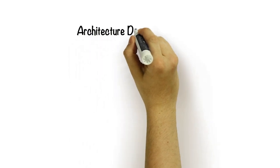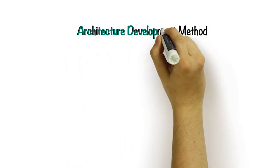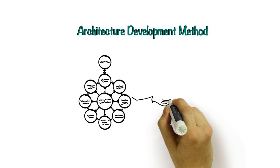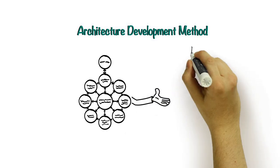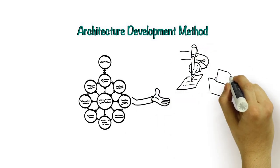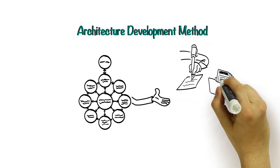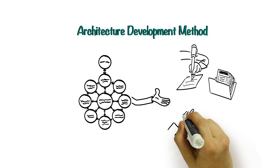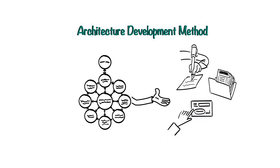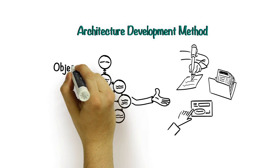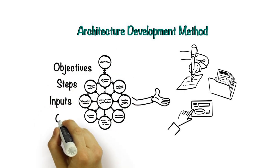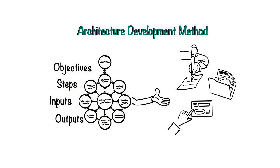Part two is the architecture development method or ADM and is the focal point of TOGAF 9, providing practitioners with a methodology for developing, managing, and updating your enterprise architecture. During the course, we go through each phase of the ADM, looking at the objectives, steps, inputs, and outputs at each stage of the cycle.